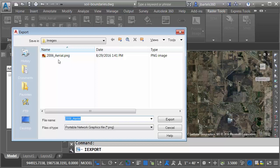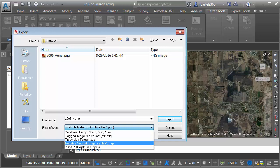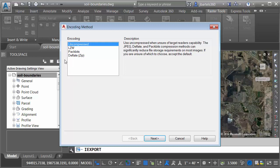I'm going to export this new image into the same directory as the existing one. Let me open the files of type. I'm going to choose TIFF in this case. You can see some of the other choices here. I will then choose Export. Since I'm exporting as a TIFF, I have several encoding methods. If you have a reason to pick one of these other ones, you certainly can do that. In this case, I'm going to go with the default. I'll click Next.